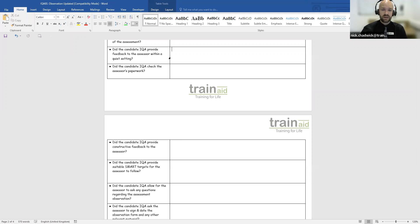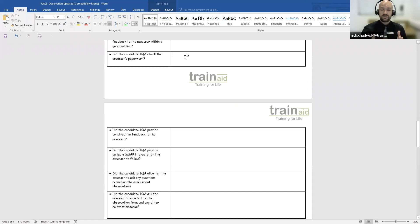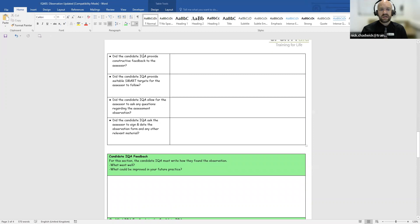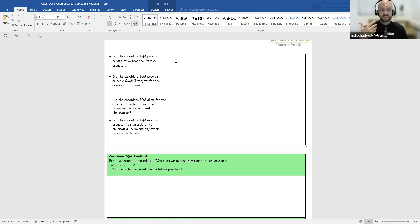The following questions cover the feedback stage. Did the candidate IQA provide feedback to the assessor within a quiet setting — perhaps a private room? Did the candidate IQA check the assessor's paperwork, such as feedback forms or criteria, especially in a one-to-one assessment? Did the candidate IQA provide constructive feedback to the assessor, and did they let the assessor know the outcome — for example, that the observation was a pass?